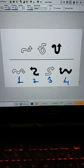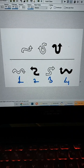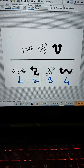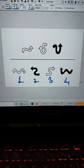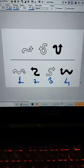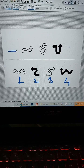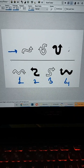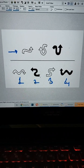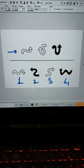Merhaba sayın velilerim. Şimdi bu tarz sorulardan çok fazla çözmüyorduk, bu tarz sorulardan da biraz çözelim. Şimdi burada yukarıdaki üçünün özelliği aşağıdaki bir tanesinde daha var. O hangisi, onu bulalım arkadaşlar.